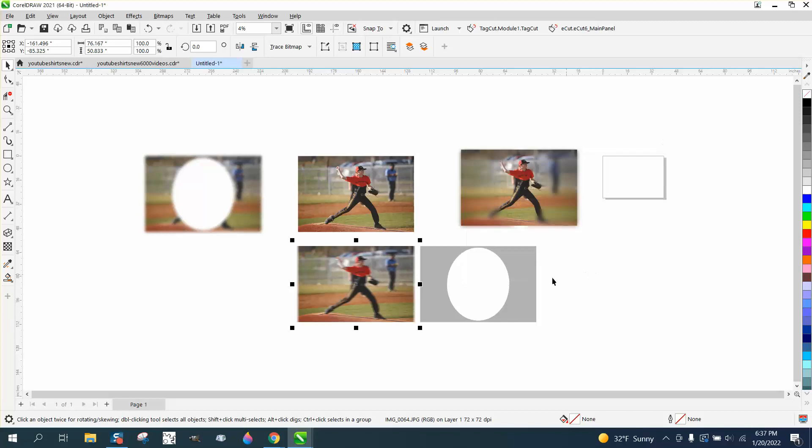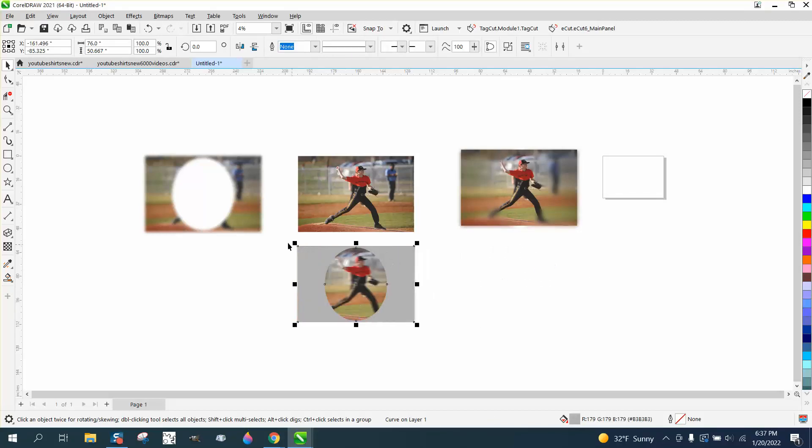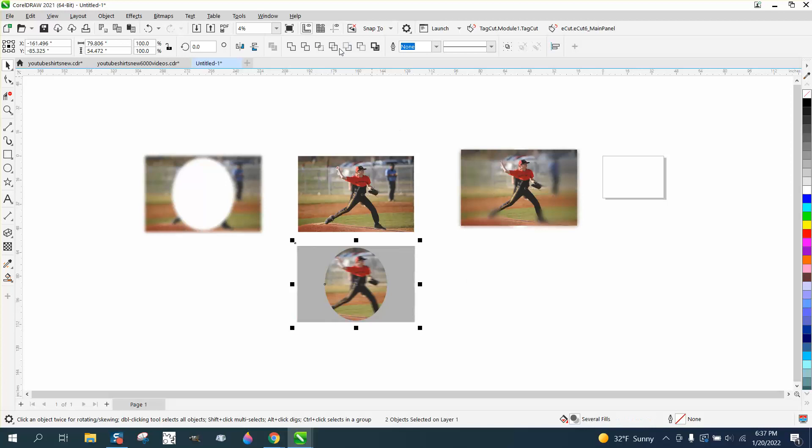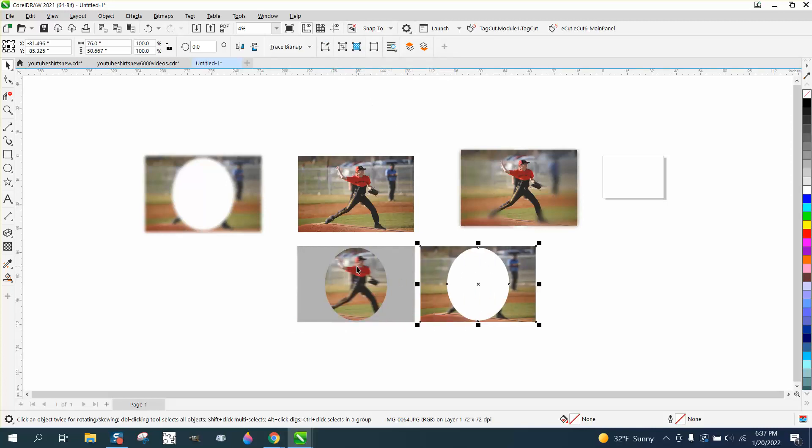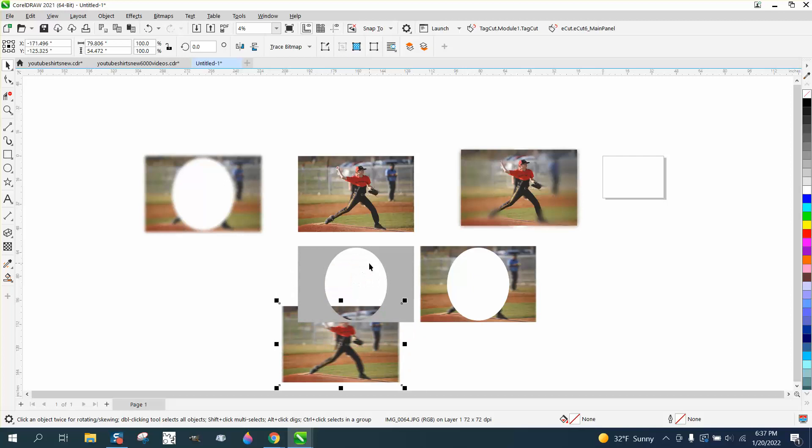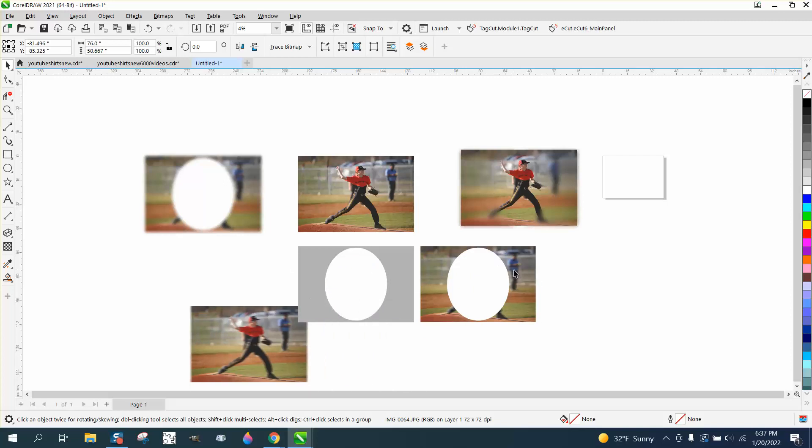But I think the Gaussian blur is just as good. Nudge that back and do the exact same thing. Just go intersect. Intersect normally gives you a round picture, but in this case we've blocked it, so it's giving us this.